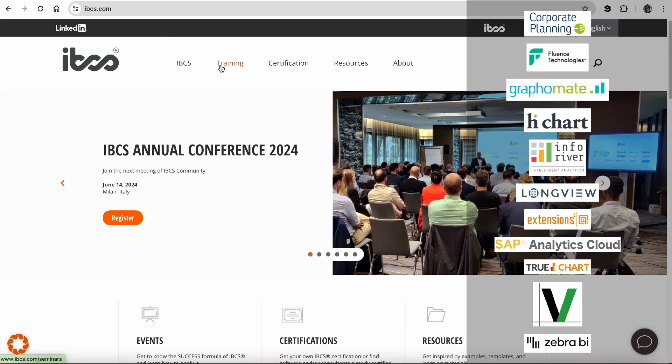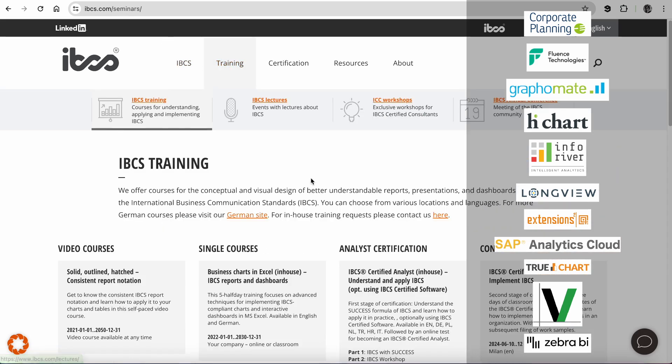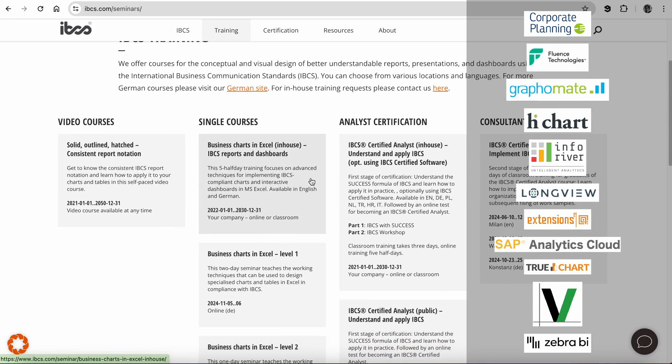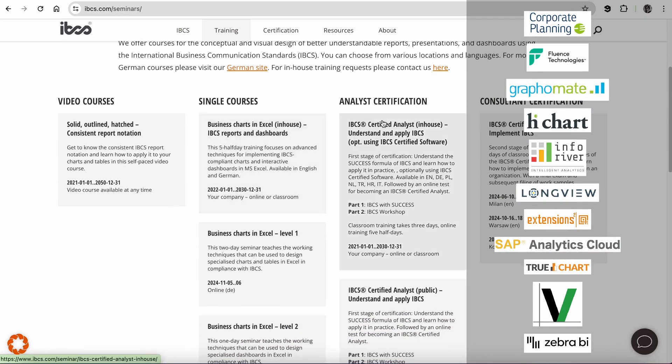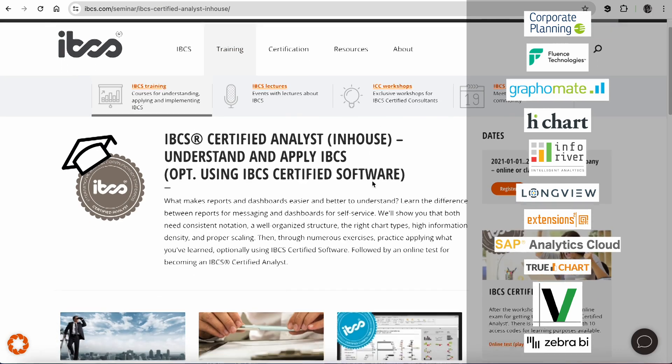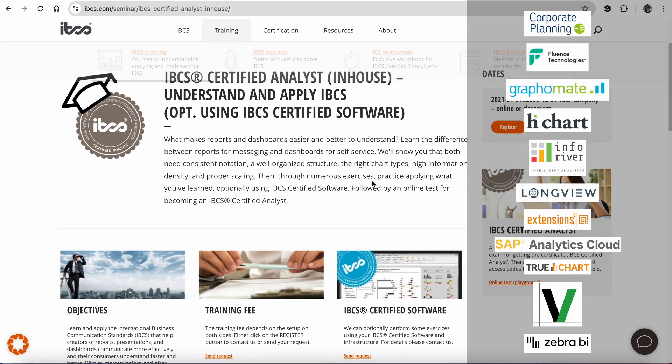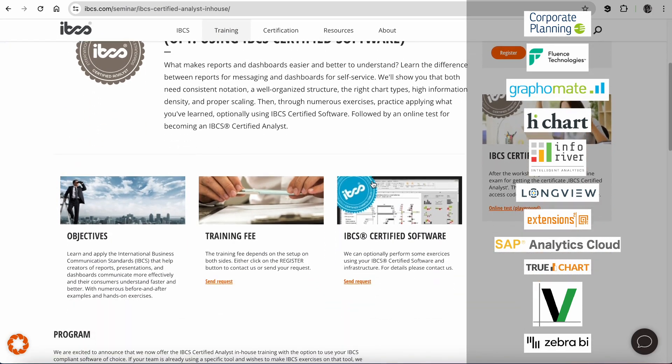IBCS-compliant reports can be created with several software tools and add-ons. You can find the most recent list of softwares on our website. We are excited to announce that we now offer the IBCS-certified analyst in-house training with the option to use your IBCS-compliant software of choice.